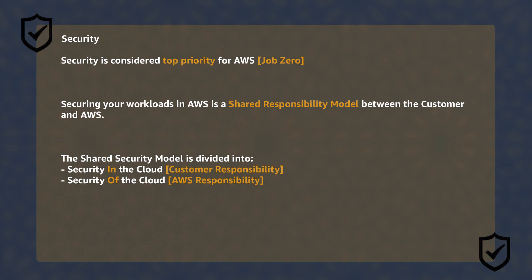Differentiate between the security of the cloud and the security in the cloud. Remember which part of the model belongs to whom, the customer or AWS.